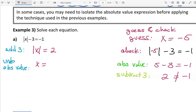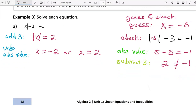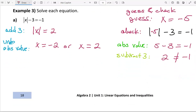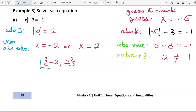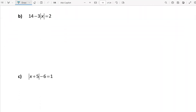Undoing the absolute value means stating what the inside of the absolute value is equal to. If the absolute value of x is equal to two, then x may either be negative two or x may be positive two. When we undo an absolute value equation where the absolute value equals a positive number, it results in an or statement. That's the final solution. I'll write my solution in the form of a solution set, with the least value first, though the order doesn't matter.